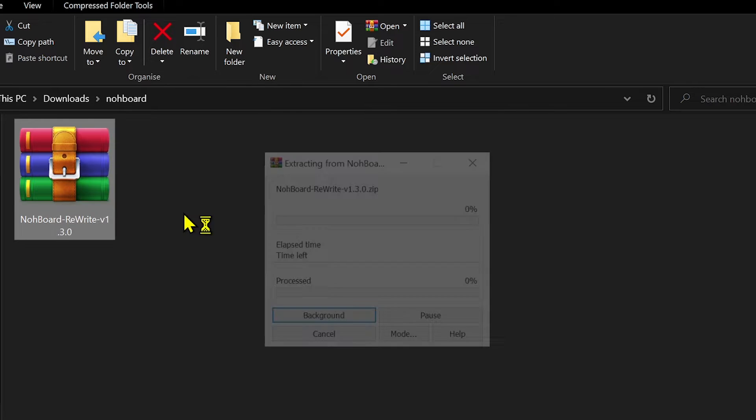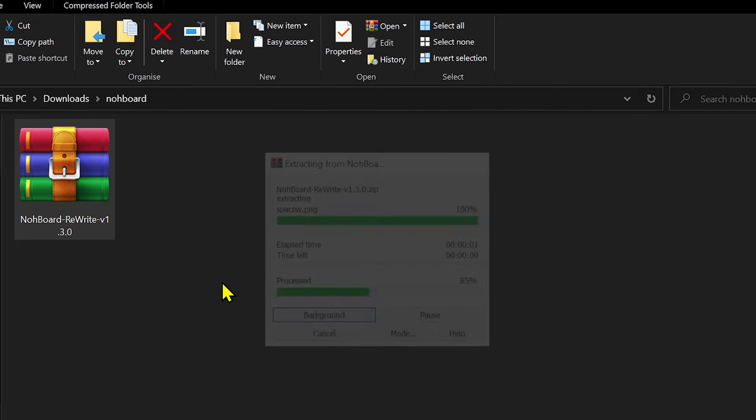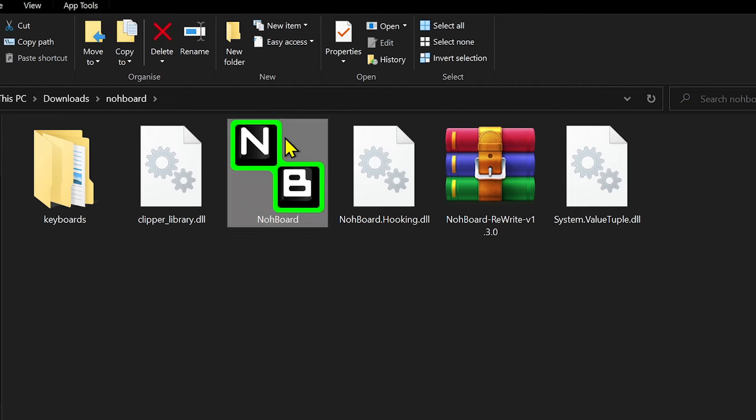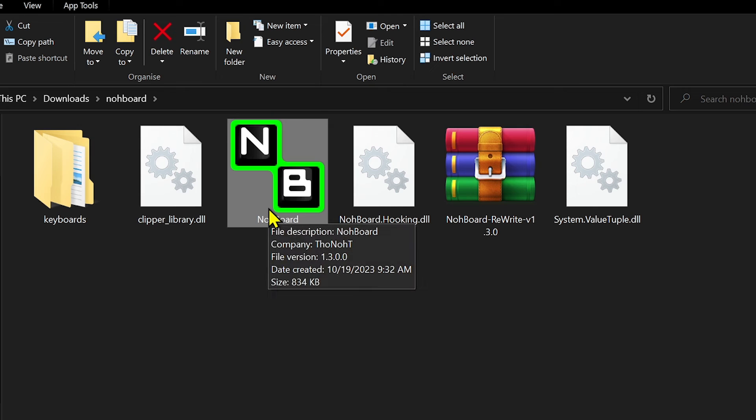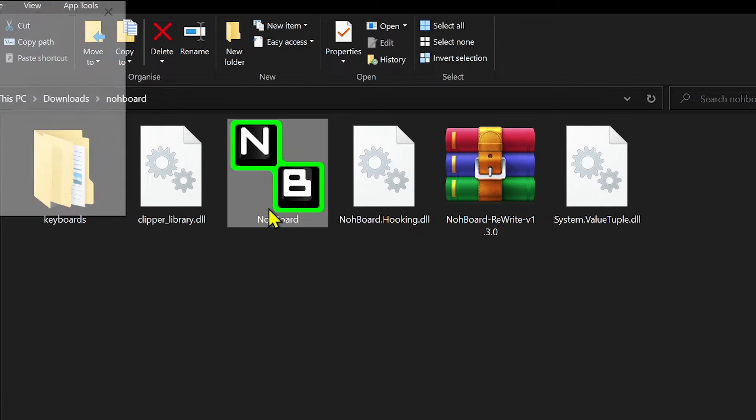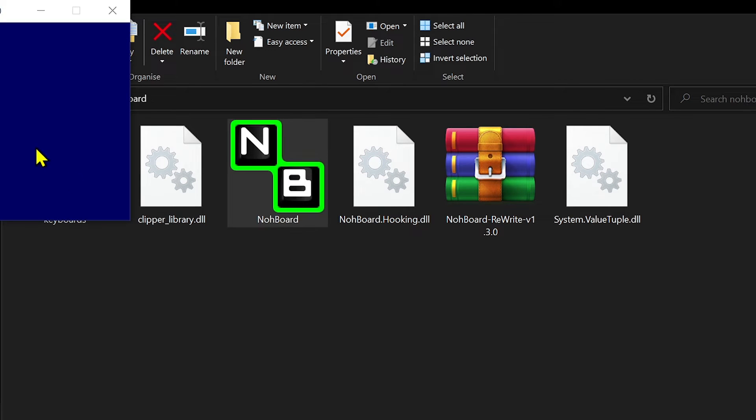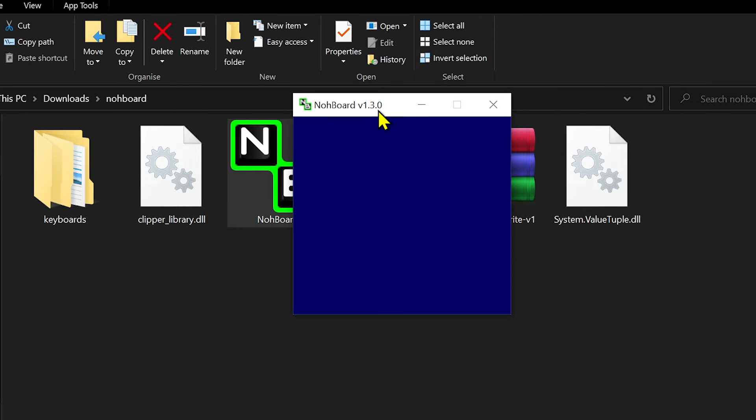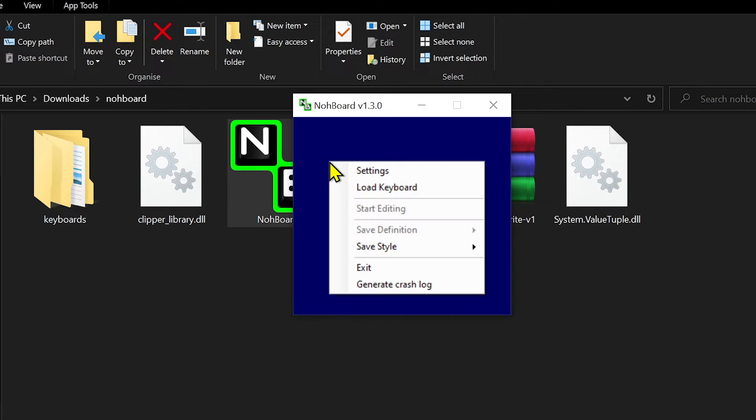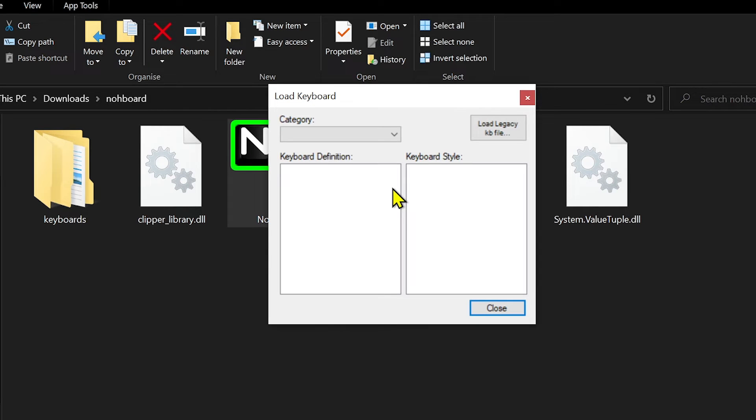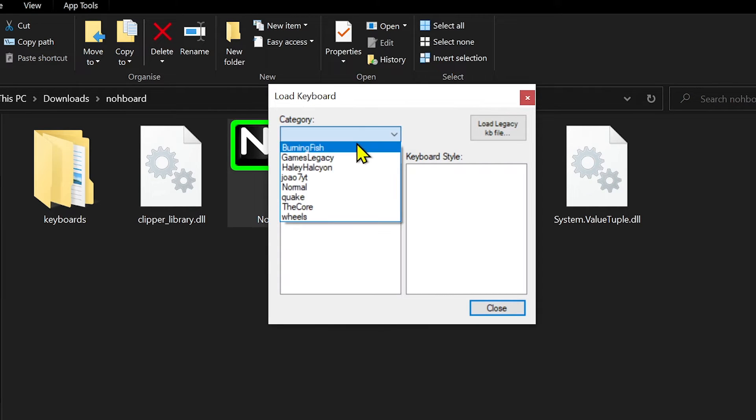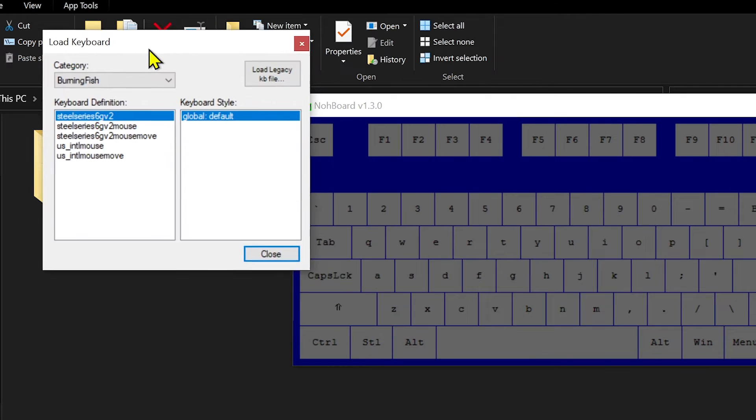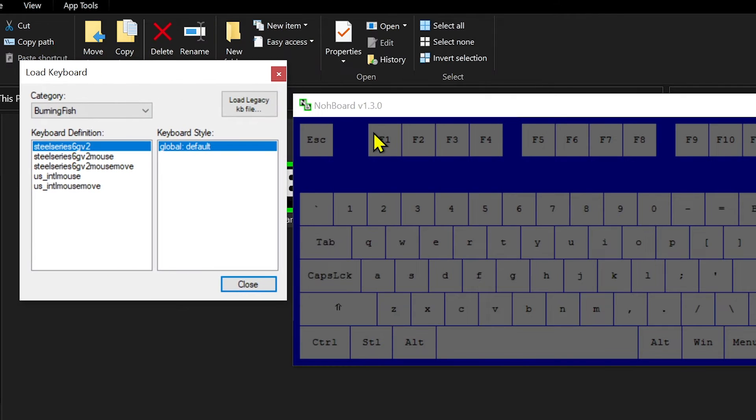After opening it, extract the files here. Here are the files. I want you to open this one in particular. Now you should see something like this—a plain blue screen. Right-click it and you should see an option that says 'Load Keyboard.' Tap on that, click the category, and you will see different options.